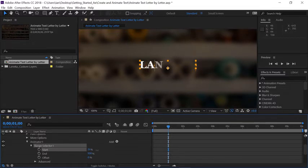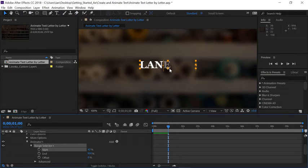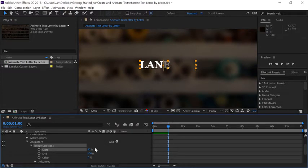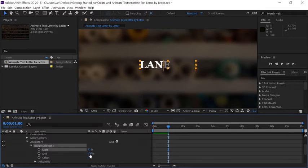And notice as I scrub to the right, this line here is moving to the right. This line here is called the start, and this is the start of whatever letters are going to be selected. So if we go down here and scrub on the end parameter, notice we have a similar line going the opposite direction.